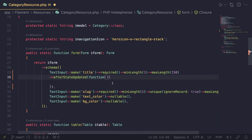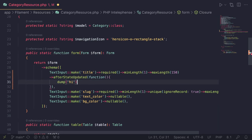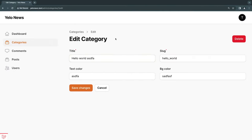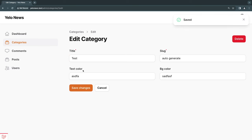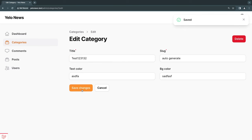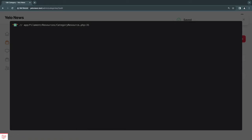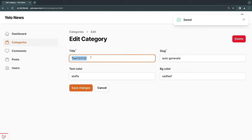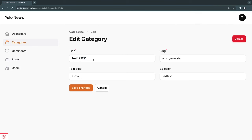Just to test it, I'll go ahead and pass in a `dump` with some message so we can confirm it works. If I just click save without changing anything, we don't see anything. But if I type something in the title and then click save, we actually get the dump. So this is only executed if the value of title actually changed.